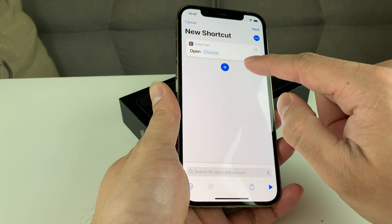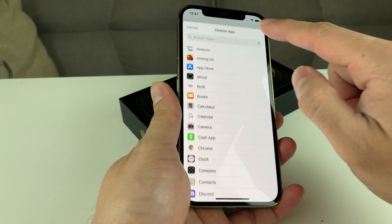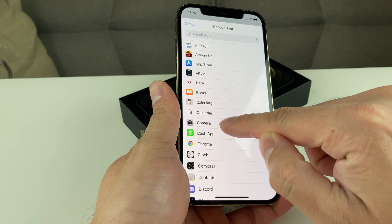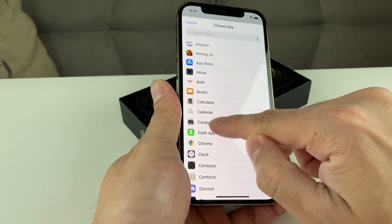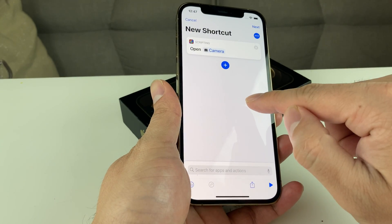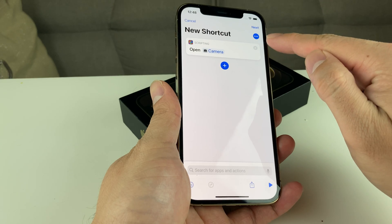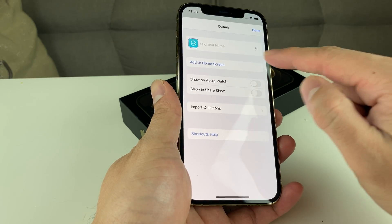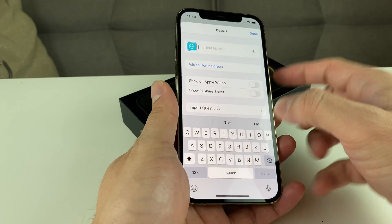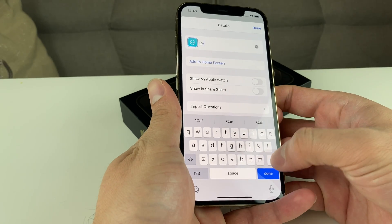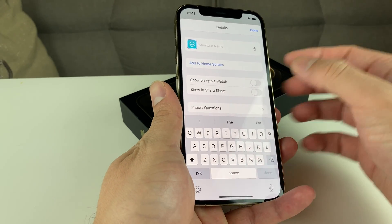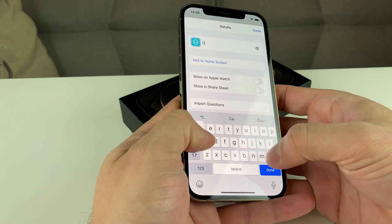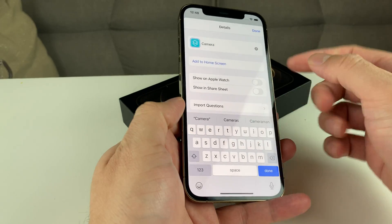Once you've done that, you're going to select which app you want to do it for. Let's say we want to create a custom icon for Camera — so we're going to select Camera. Then you're going to click on these three dots up in the corner. Once you've done that, you can name the icon. We'll keep it as Camera.